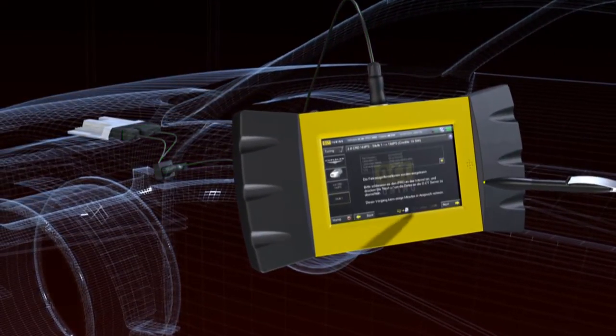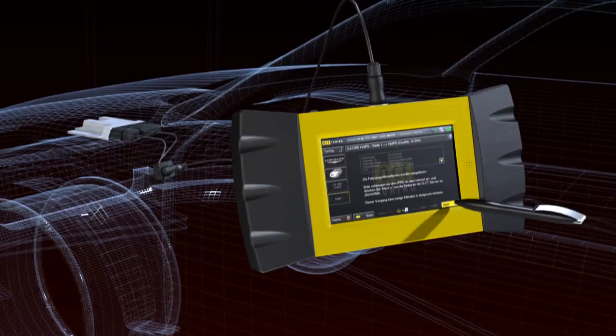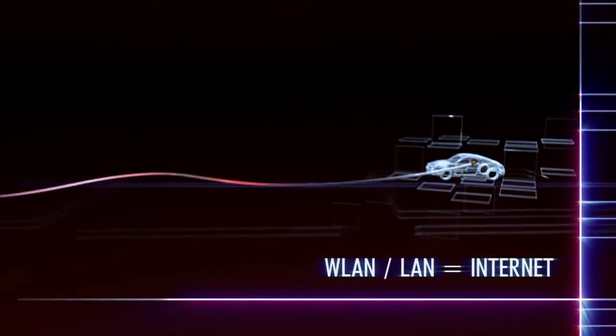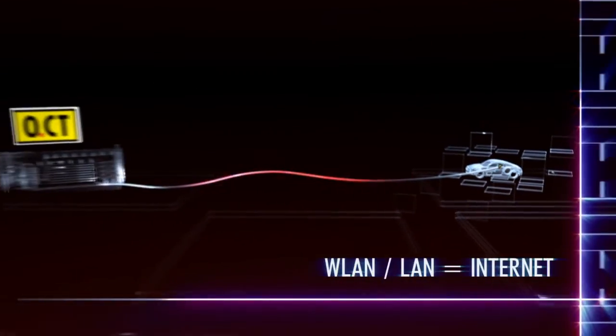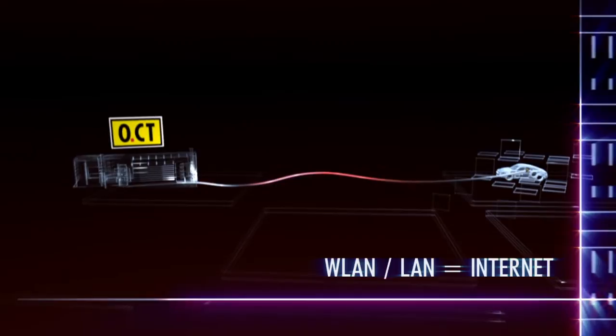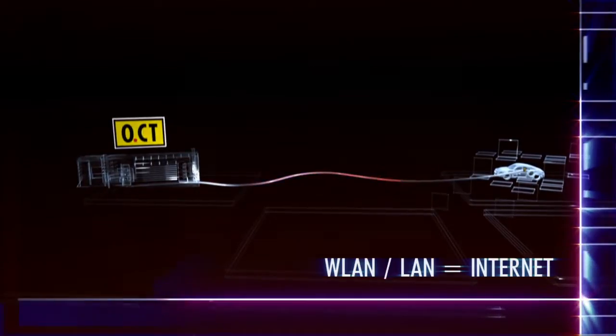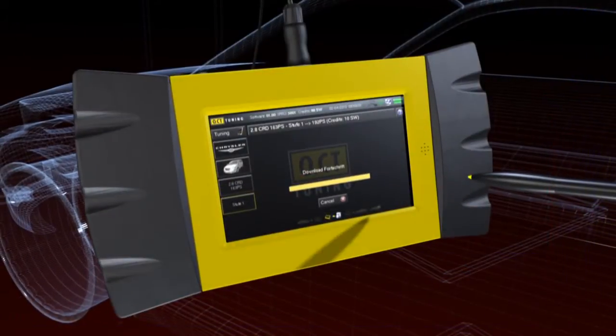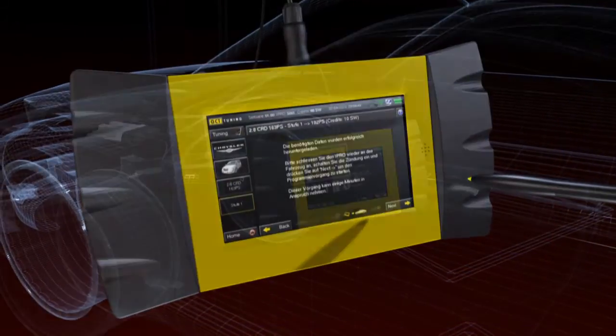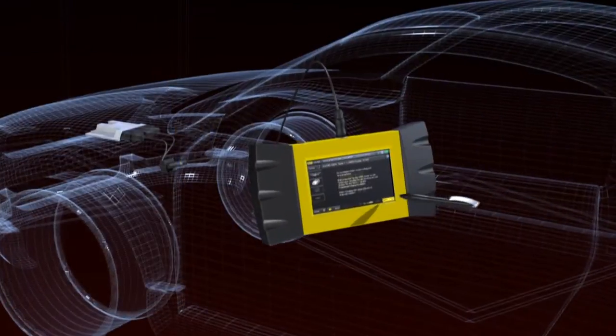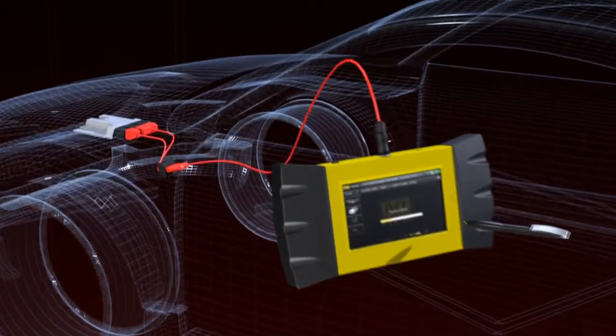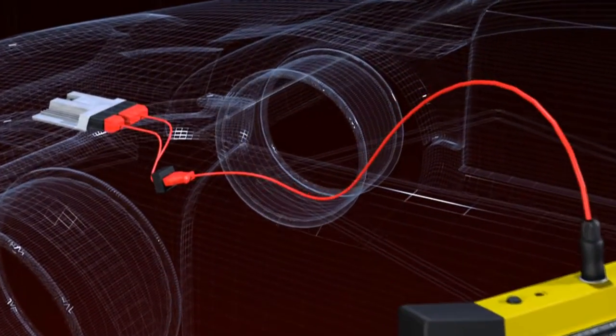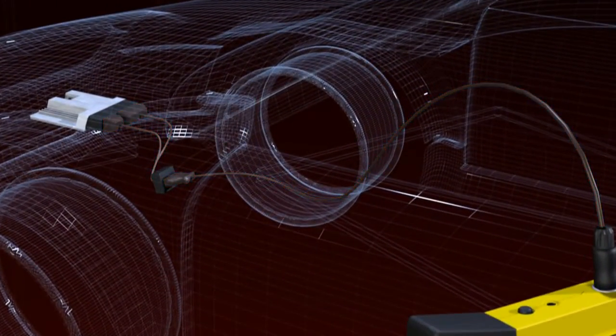Direct contact is then made via the internet to the OCT servers which provide IPRO with all the exact updated specifications necessary for tuning the vehicle. Using these data, IPRO reprograms the control unit and everything is finished.